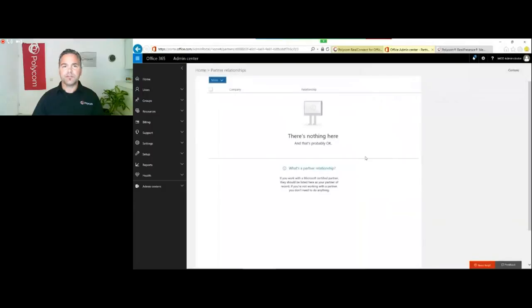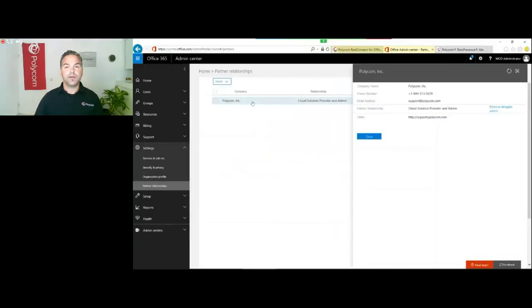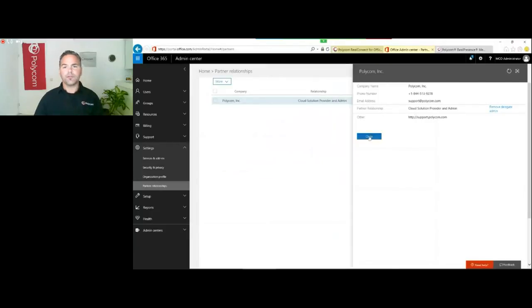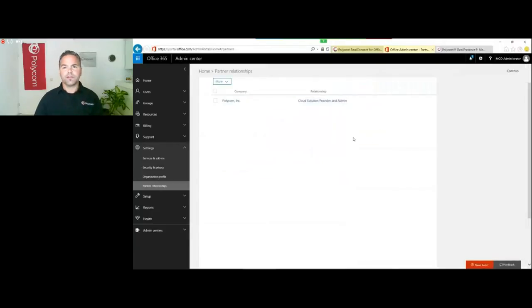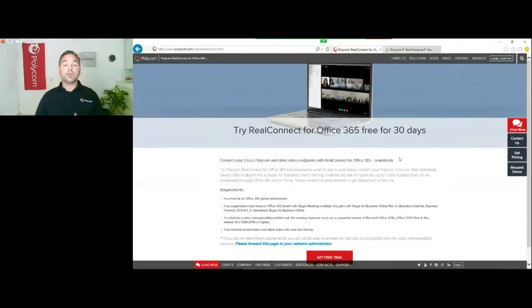Successfully accepted the delegated administration offer. Refresh the page and here you see Polycom is now added as a Cloud Solution Provider. We can remove this later on, but I will leave it so you can find that right here under partner relationships. Now Polycom is authorized as a CSP inside the tenant.